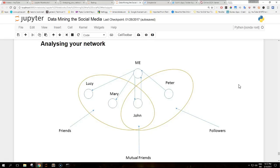After downloading the data related to friends and followers of a given profile we can start some exploratory analysis on the structure of the network created by these connections.